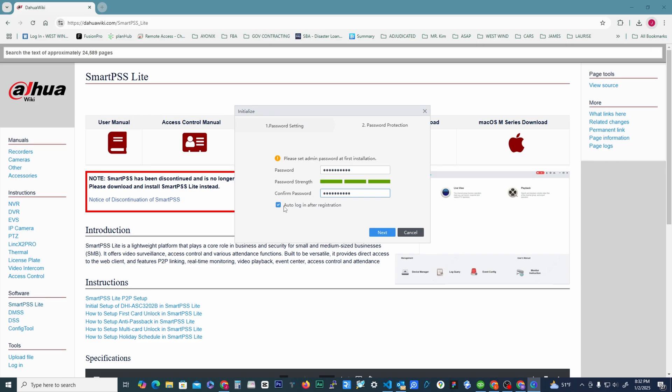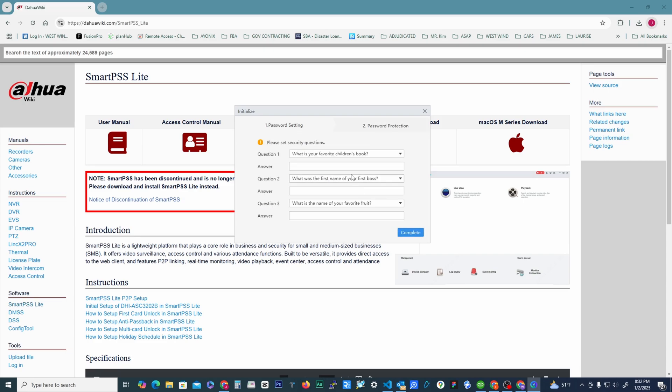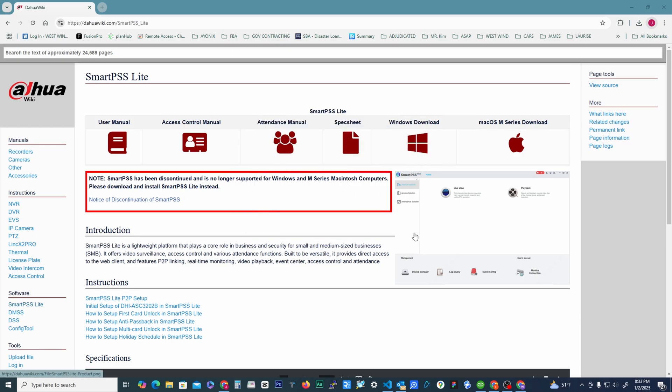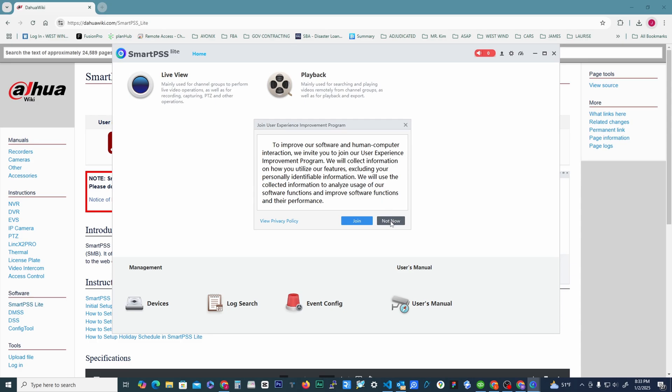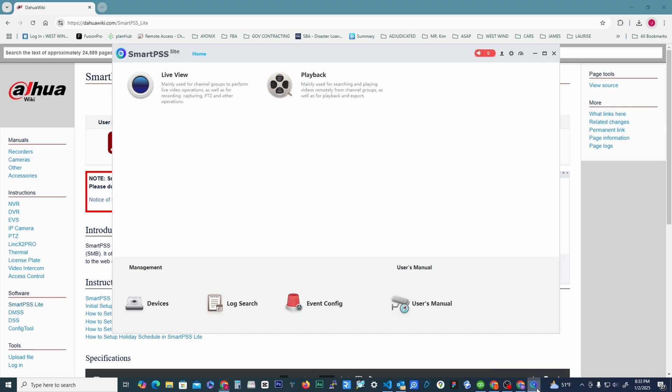Right. So we'll do next here. Security questions. I'm just going to put anything here. All right, then we'll hit complete. Now we should, oh not now. So this is just their feedback program. I'm just going to do not now. Now I believe we should have access to the software. Here we go.